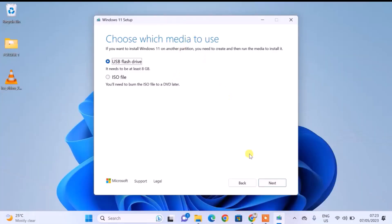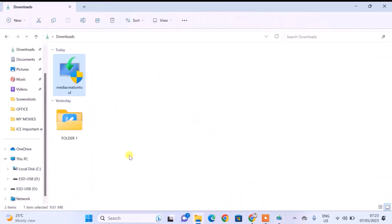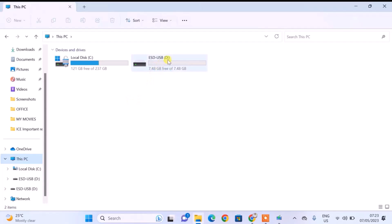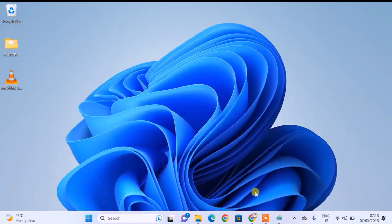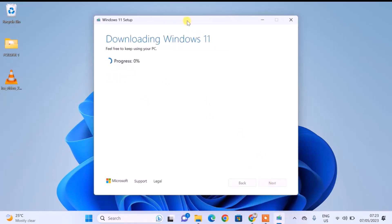Then I'll click on Next. On this page, just ensure that the correct USB flash drive is selected with the right volume label. When you have confirmed that, click on Next. You can now see that the Windows 11 download is in progress.